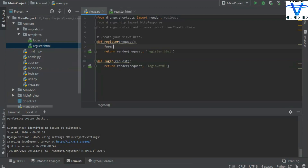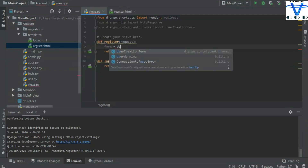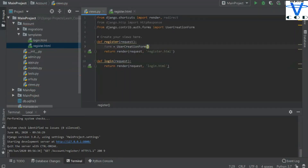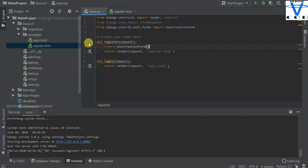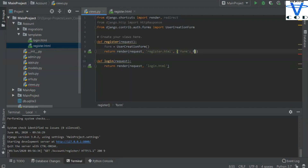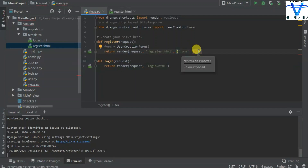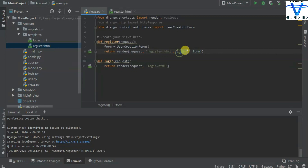With the UserCreationForm we are going to create the user creation form. I'm going to create an instance of the form: form = UserCreationForm(). Now I'm going to pass this form into my HTML. To do that I have to create a dictionary — I'll name the key 'form', you can name it anything — and pass this form object in there so Django can render the form.